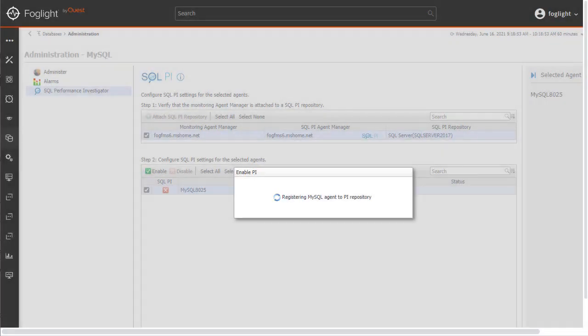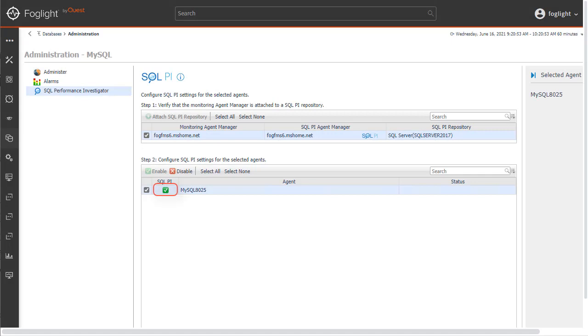The PI agents are created and the database agent is associated with the PI repository. Once the process is complete, the red checkmark turns to green to indicate that the database agent has been associated with the PI repository.